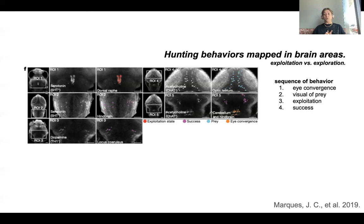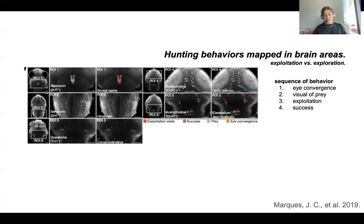And then fourth, we have success. Dopamine is released in the locus coeruleus, and serotonin is released as well. It's a really rewarding thing — they're getting to eat.